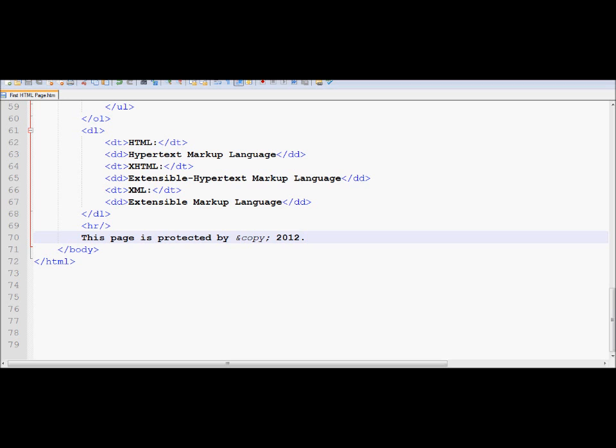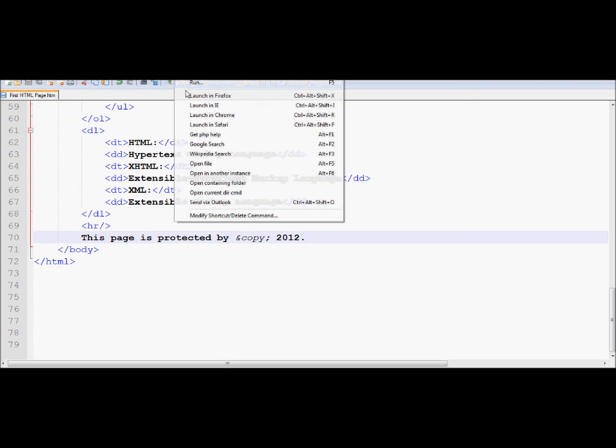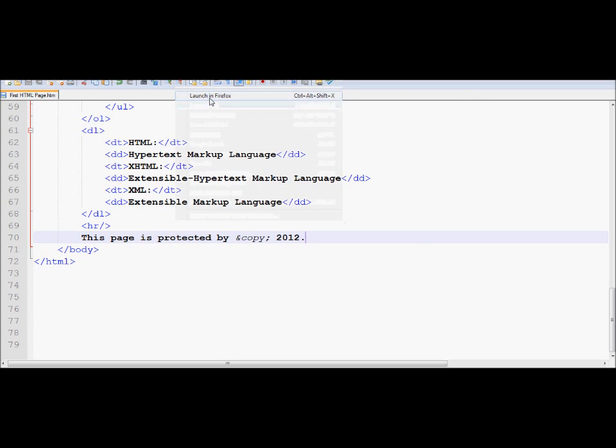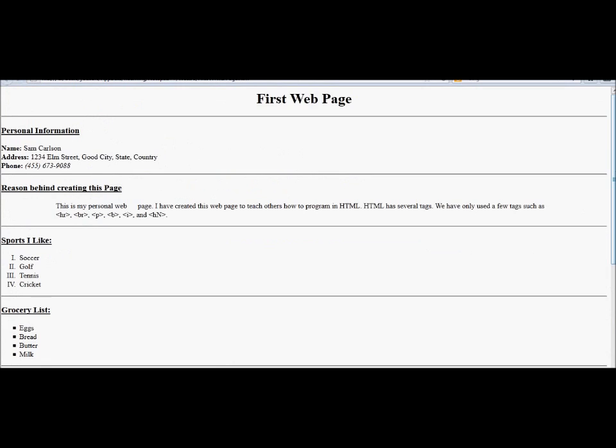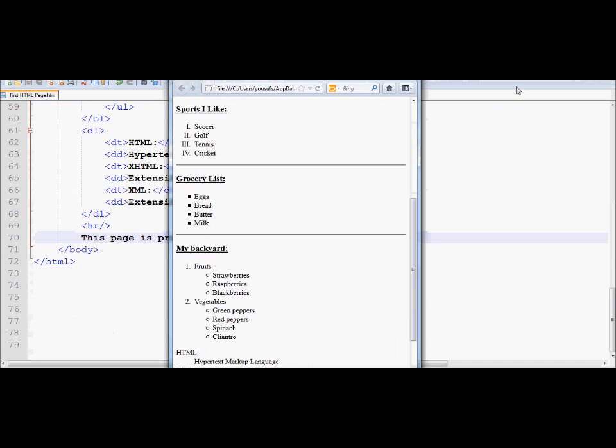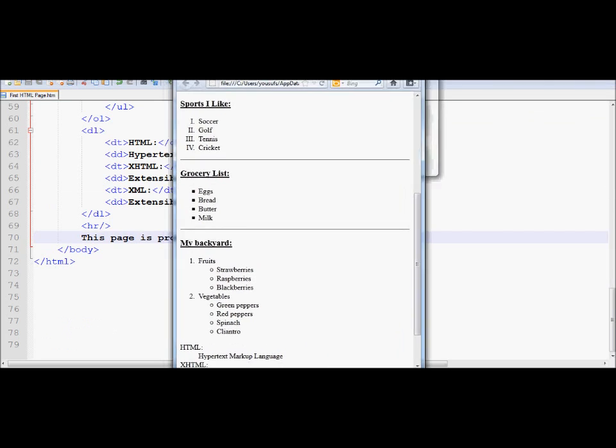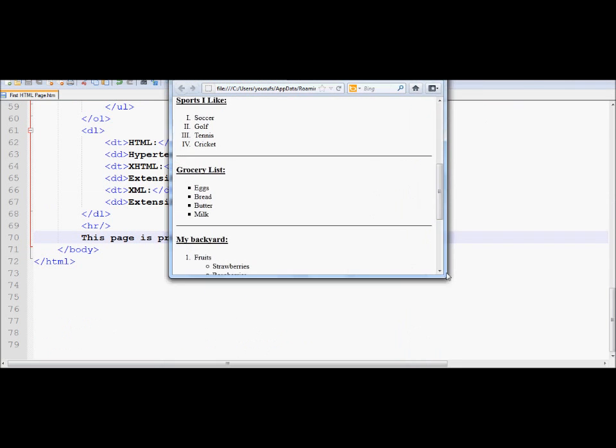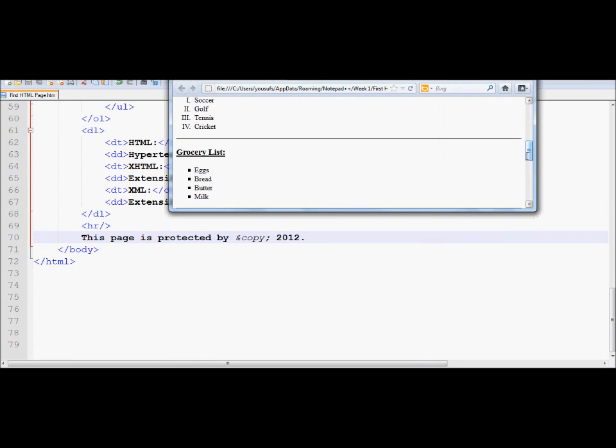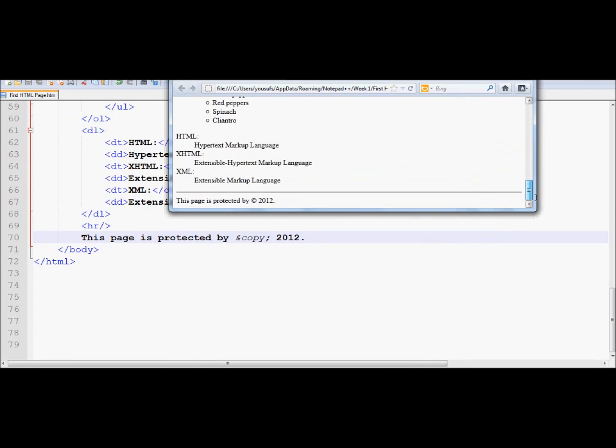So now, if you look at the page in Firefox, and as I scroll down, now look at the copyright symbol, right over here, so it displays the copyright symbol. And that's basically being achieved by using ampersand copy semicolon.